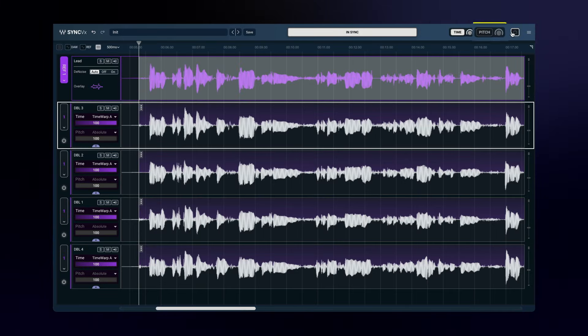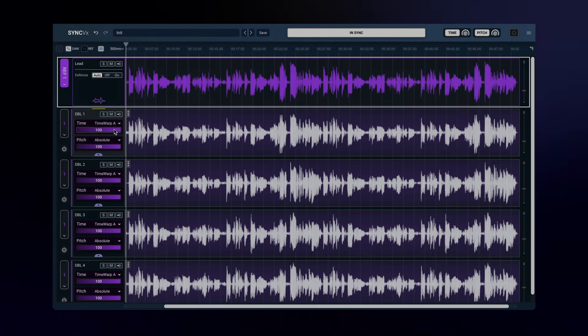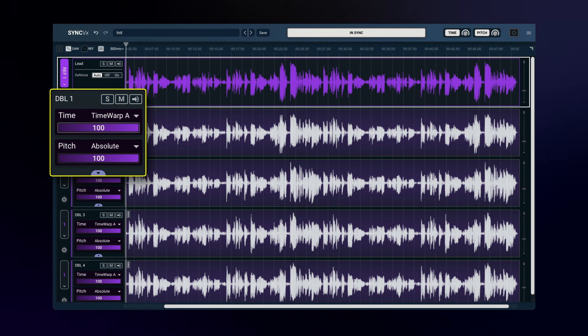Sync loads with pitch matching off, but you can turn it on here. All settings default to 100% tightness, but you can certainly adjust them to your liking.